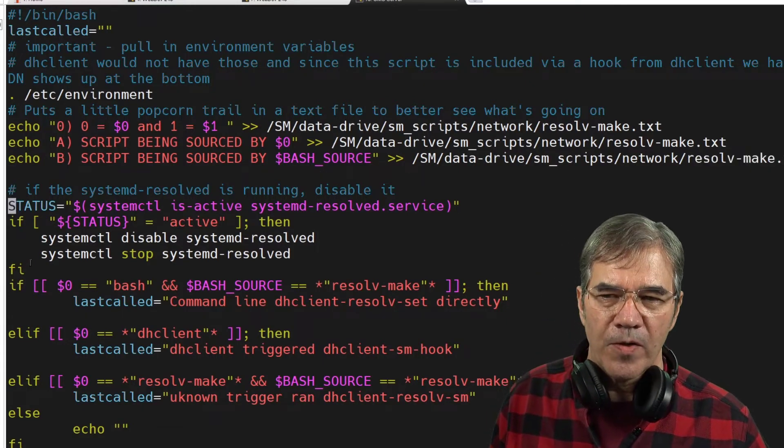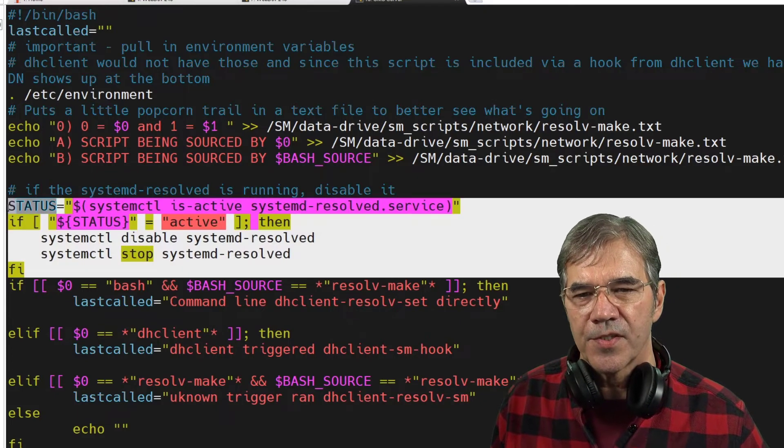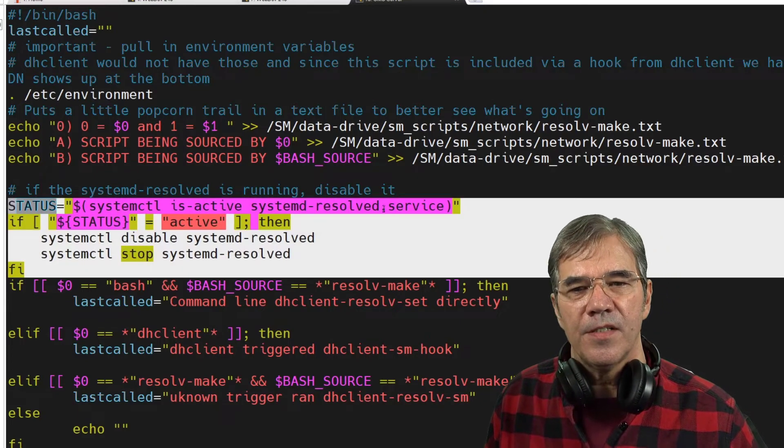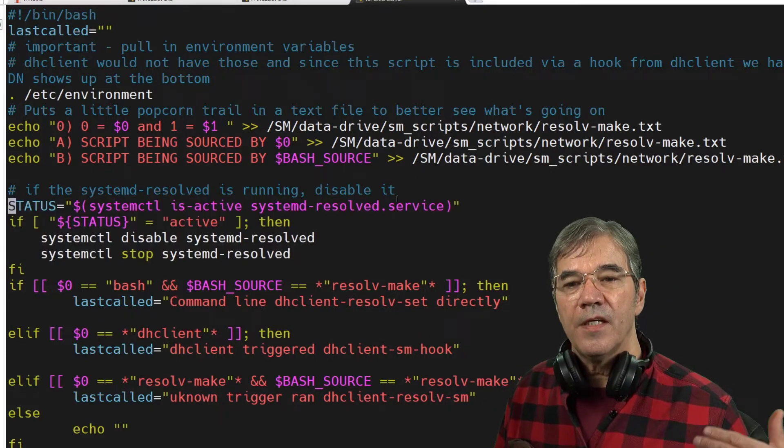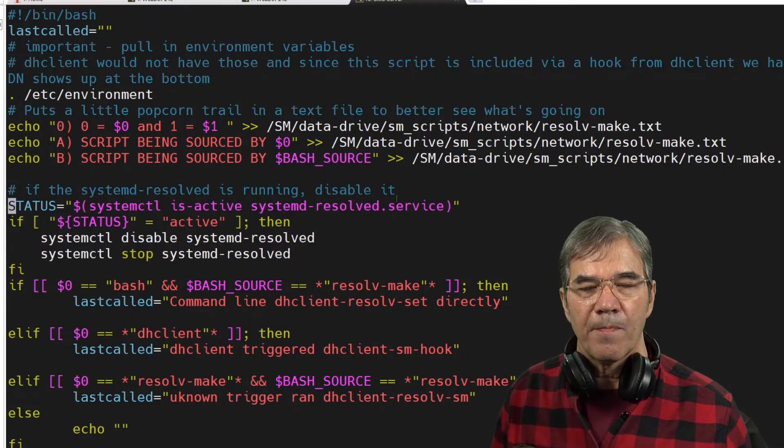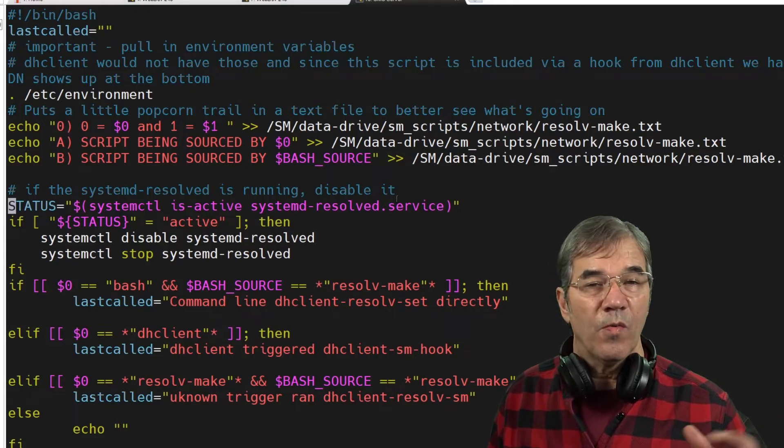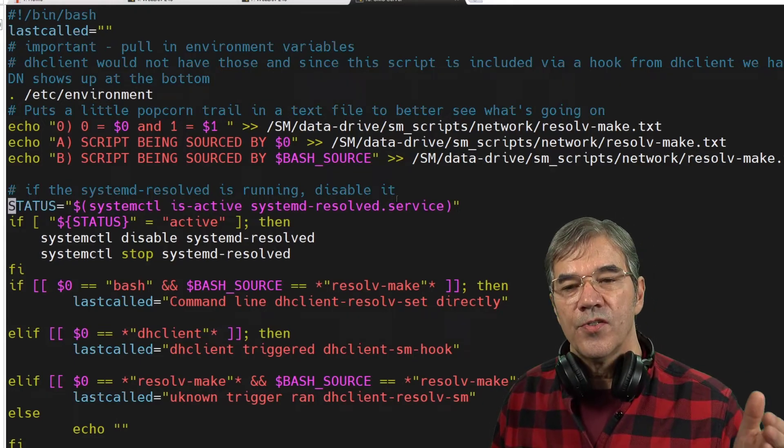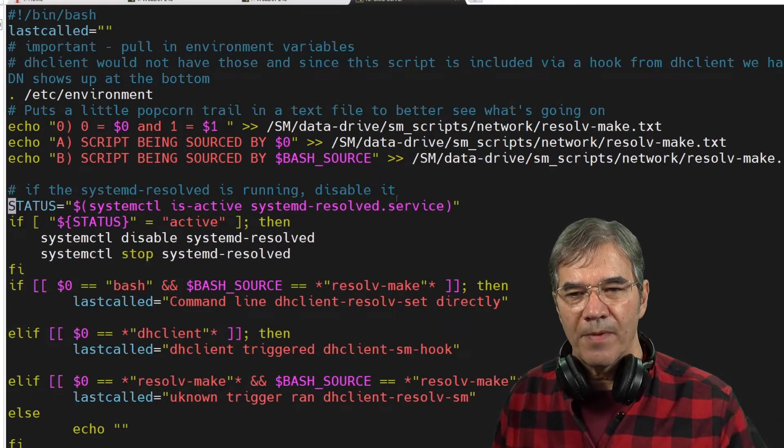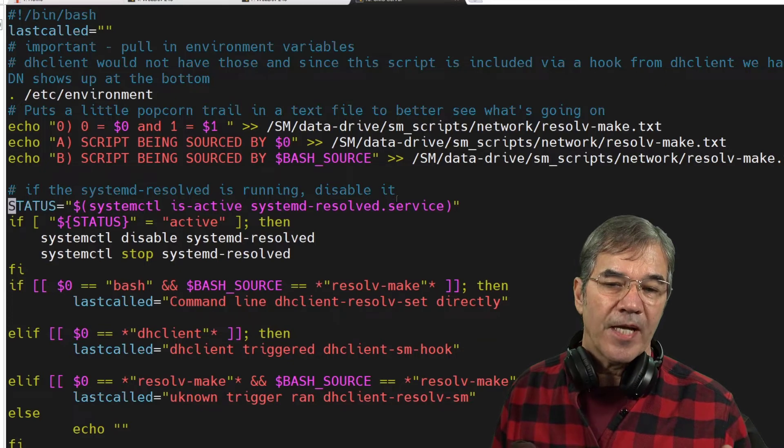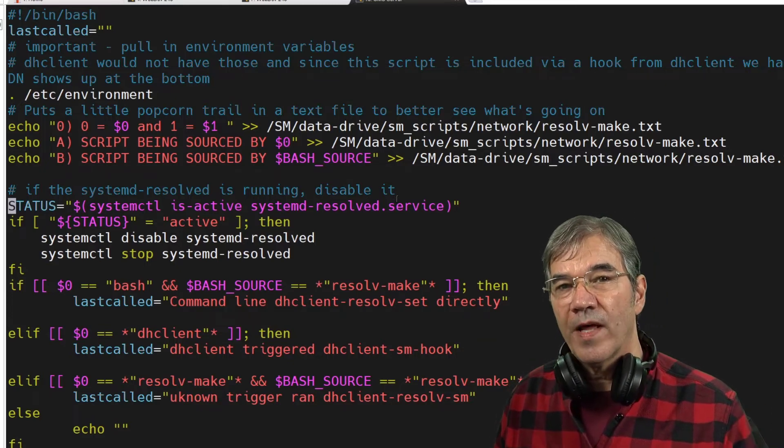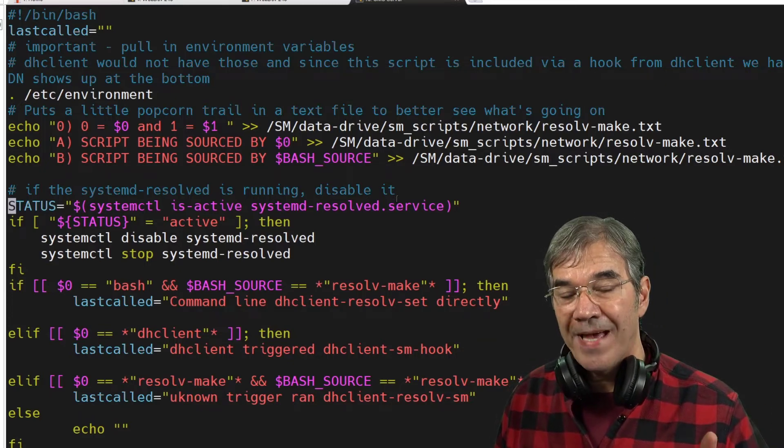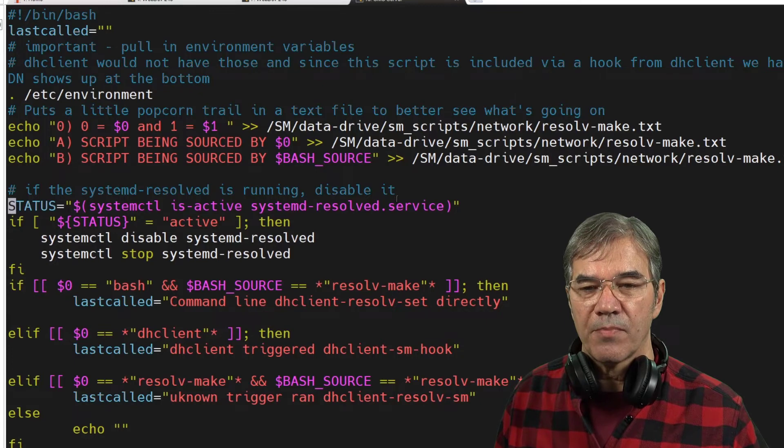Here we're going to test to see if the systemd-resolved service is running. If it is, we want it gone. So we're going to disable it, we're going to stop it. I tried to actually remove the resolve conf package itself that comes with Ubuntu and it was very resistant to letting that happen.